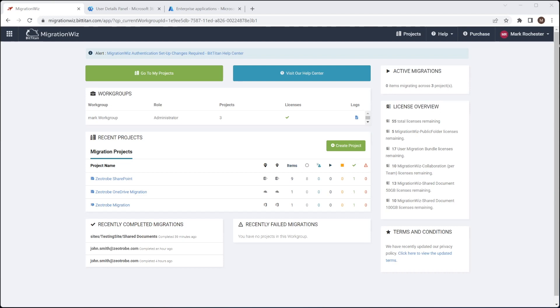Now before we just jump in and just hit Create Project, I do like to go and set up the things that are necessary in both tenants first. So I'm going to take you through those. I'm going to refer to the Help Desk article, which is on the BitTitan website at help.bittitan.com because it does have some vital information there that we're going to use to perform these tasks.